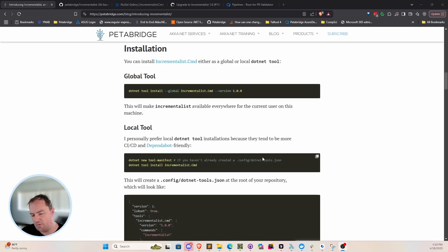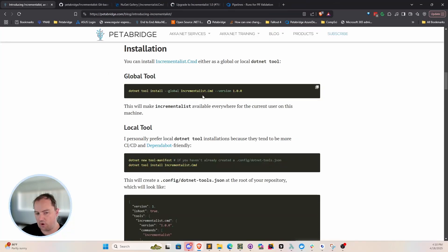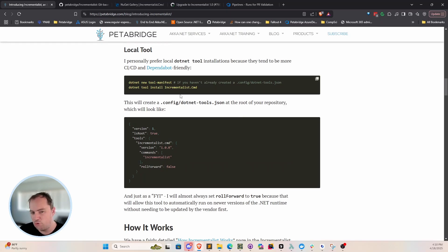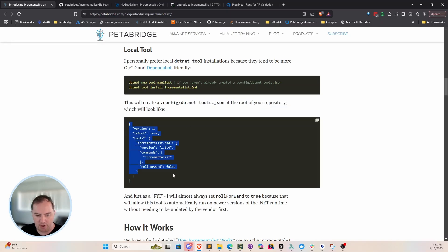Before we get into actually running Incrementalist, first I should explain how to install it. The instructions on nuget.org will explain all this to you. If you want to install it globally, do .NET tool install --global incrementalist.command and pass in the version number. The most recent version as of this video is 1.0. I personally prefer local tool installations because they're more version control friendly and they work with Dependabot, which can automatically update the version. The first thing you'll do is create a local tool manifest — this creates a .config/dotnet-tools.json file at the root of your repository.